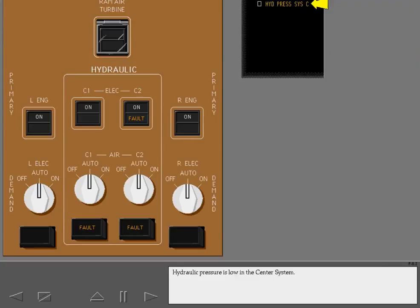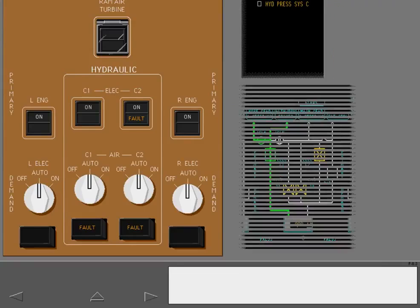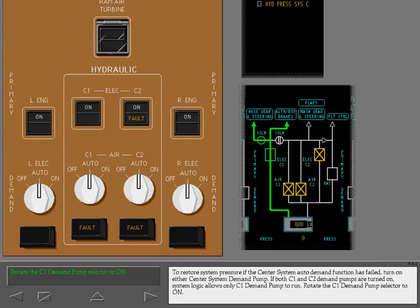Hydraulic pressure is low in the center system. To restore system pressure if the center system auto demand function has failed, turn on either center system demand pump.